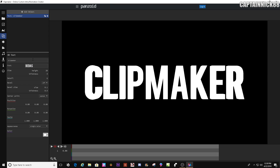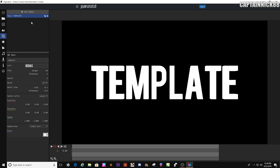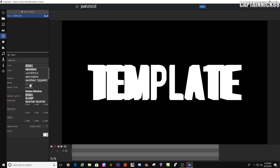First, what we're going to do is create some text. Call it whatever you want — we're going to call it 'template.' We're going to spell it correctly. You're going to set the thickness to 10.